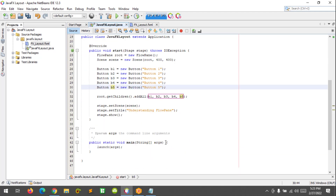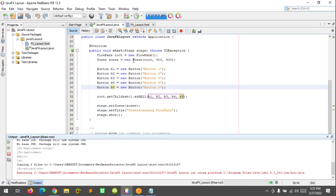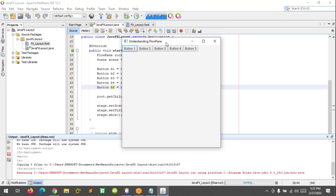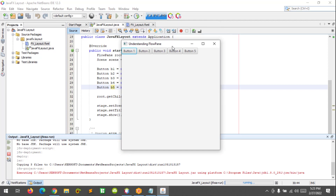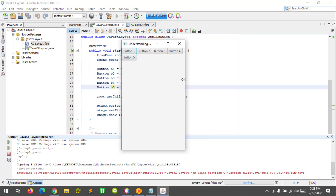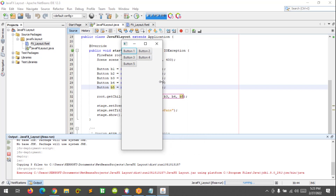Let's try to run our application. Now our application is running. You can see that it is something like the horizontal box. And if you resize the window, the FlowPane lets its children flow horizontally or vertically, something like this.